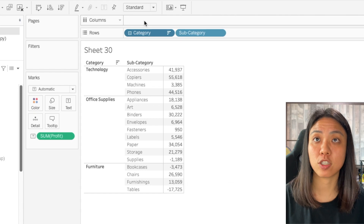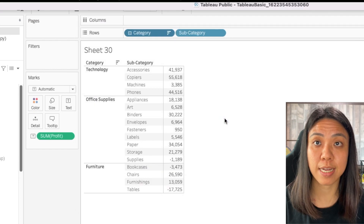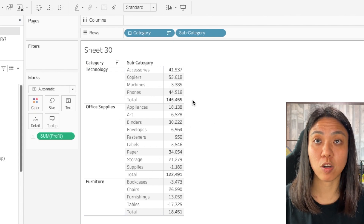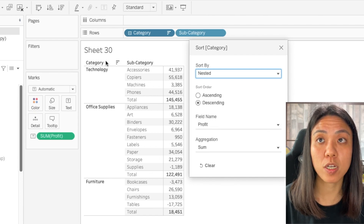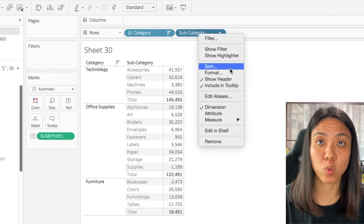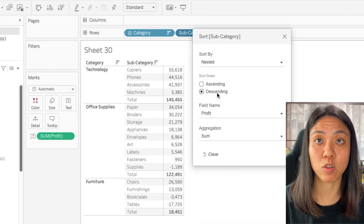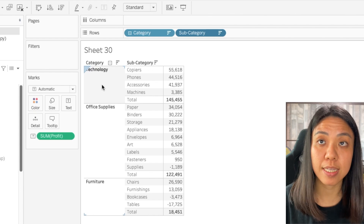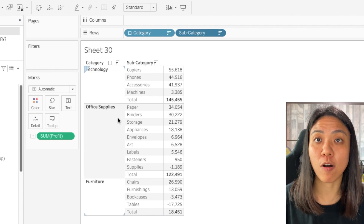That's because we are sorting by the first column. Let me bring in the subtotal so you can understand what I mean. By adding the subtotal, you'll now see that this has been sorted based on the descending sum of profit based on the first column — category. To sort it by subcategory, we can do the same thing and sort by profit again. This sorting will be bounded by whatever is in the first column, and we will only see the sort within that boundary.